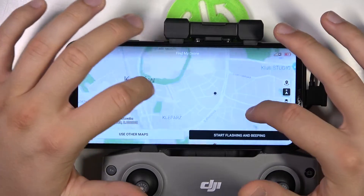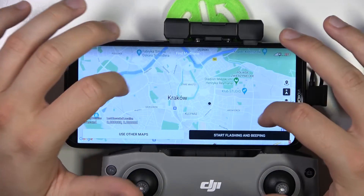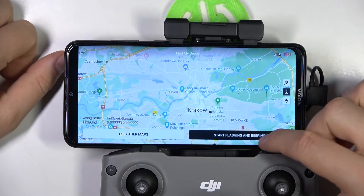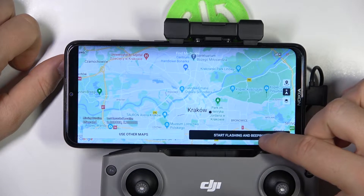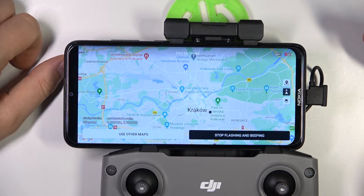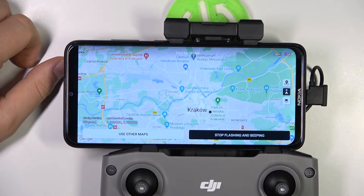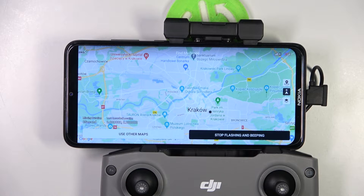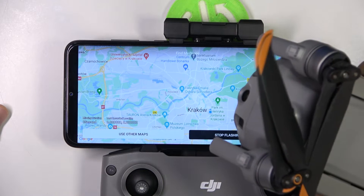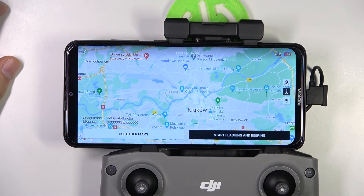As you can see, we can locate this device on the map, but we can also use the second option to start flashing and beeping. You can probably hear the sound right now — that's how it beeps. The flash looks like that. When you find it, just click right here.